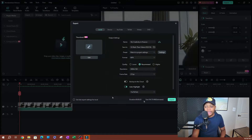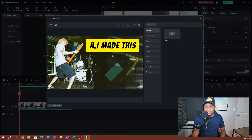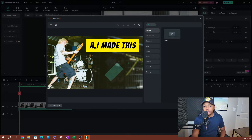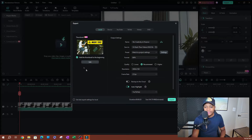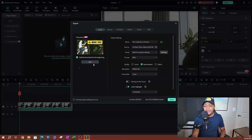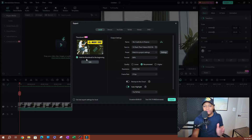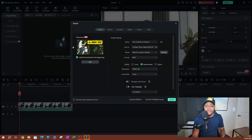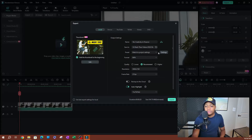Drop your thumbnail in — there we go. Now we have our video thumbnail in here. Go ahead and hit Edit, which allows you to add some edits. Once you're done, hit Save. Now there's an option at the bottom that says Add Thumbnail to the Beginning of the Video — that means this thumbnail will be the first frame of the video.